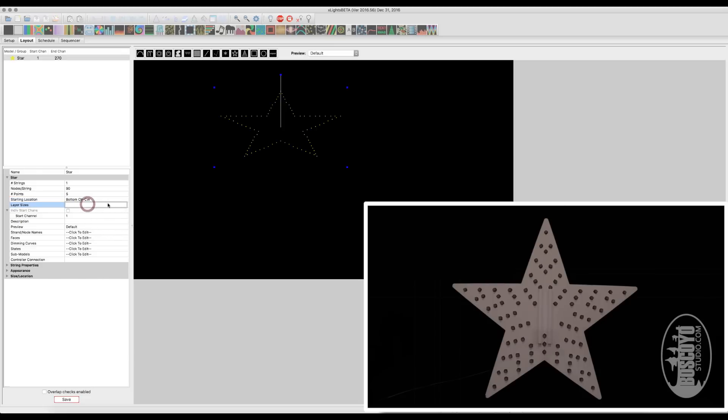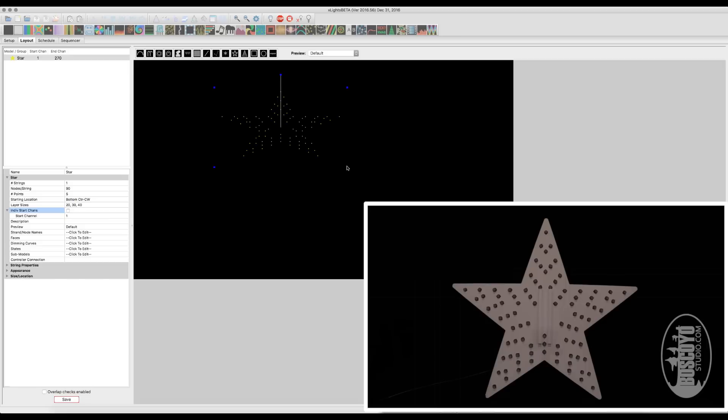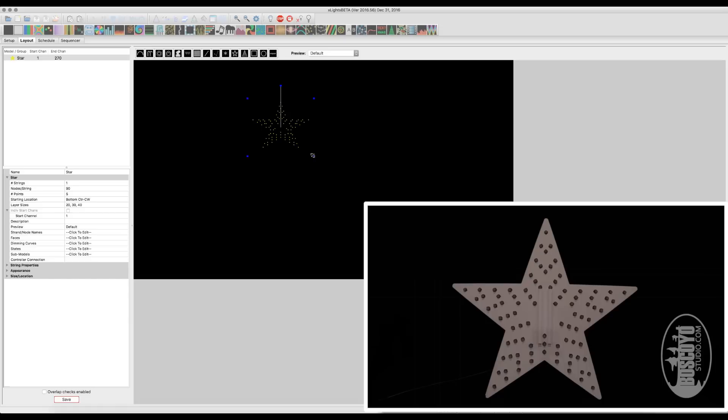Now the next spot here is your layer size. So this is going to be the different layers of stars within the model. So for this, what we want to do is our first layer, the inside star, is going to have 20 pixels. The middle star is going to have 30 pixels. And the outer star is going to have 40 pixels. Now after we complete that, you'll see that X-Lights automatically creates your model, which pretty much is exactly what we need it to be.